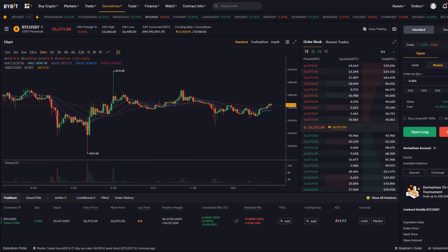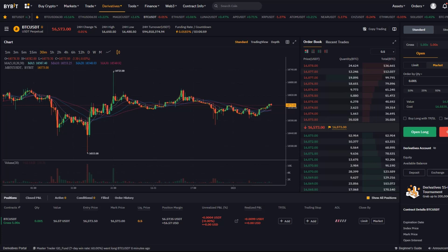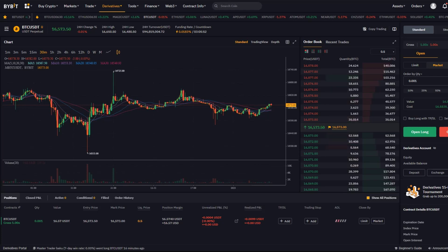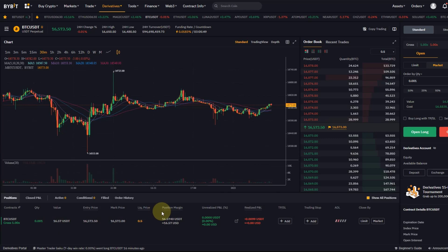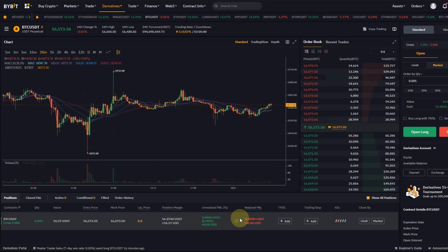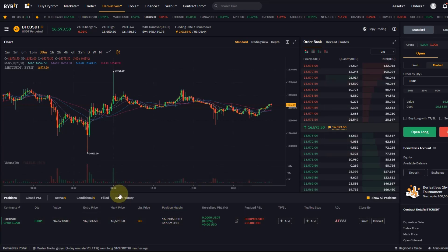I'm currently on the USDT perpetual contract here, the futures trading dashboard on Bybit. I did open a long position here, just sort of a small order to show you how it actually works. I opened this long without a stop loss.